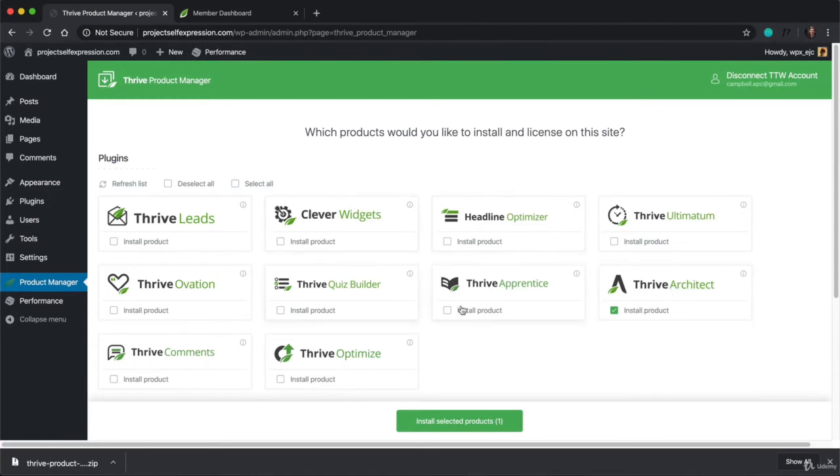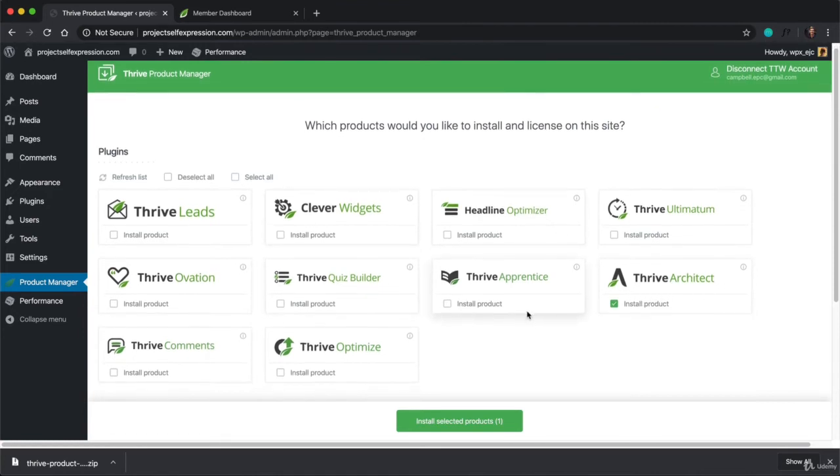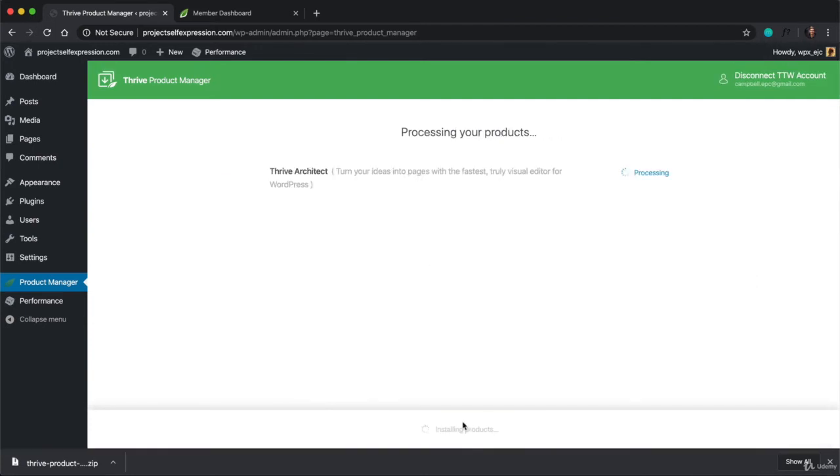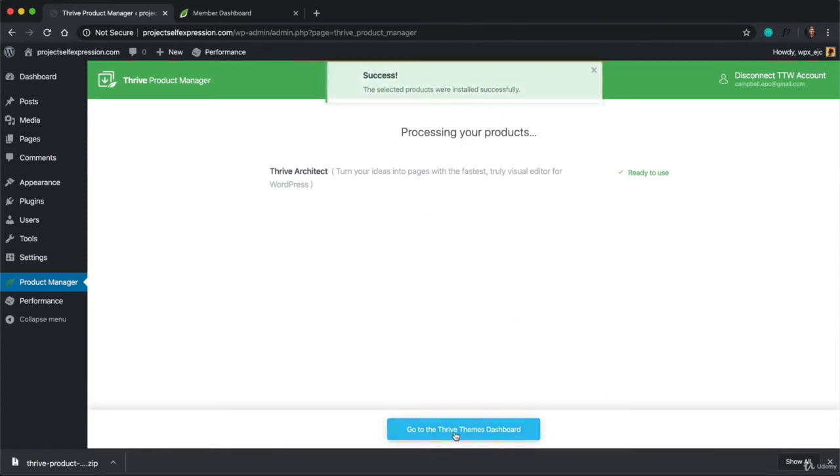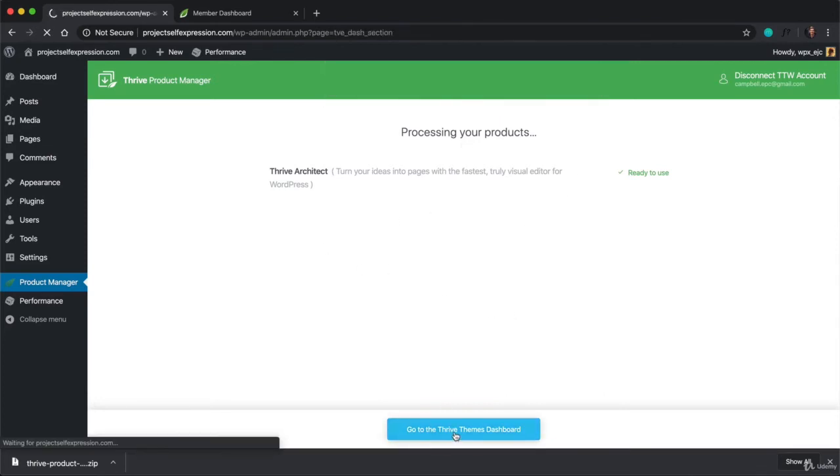So check the things that you want to install. In this case, I'm just installing Thrive Architect. And click on Install Selected Products. And once that product has been installed, click on the Go to the Thrive Themes dashboard.